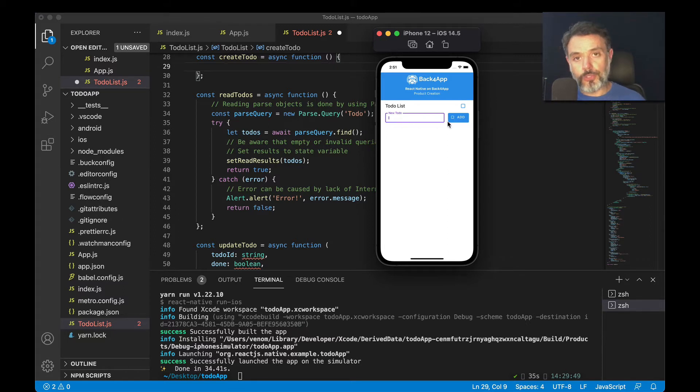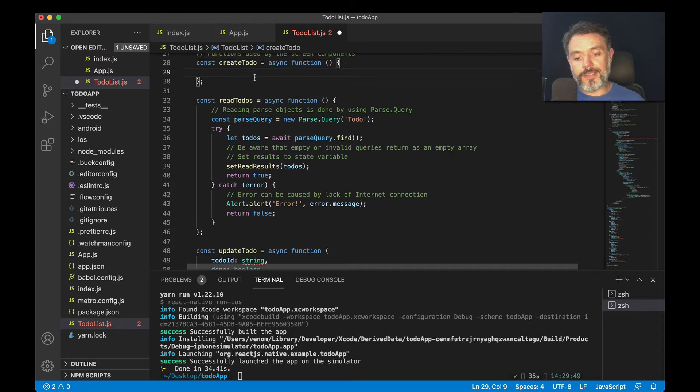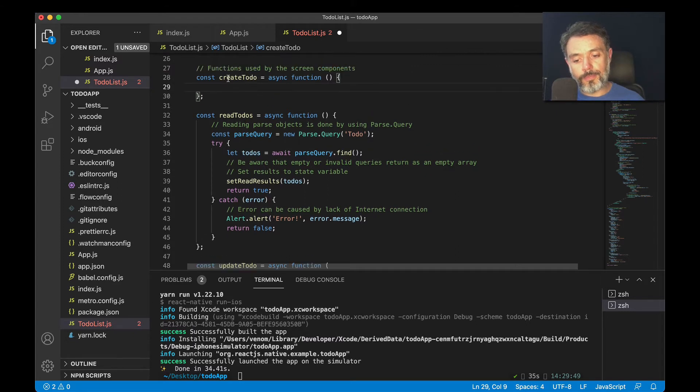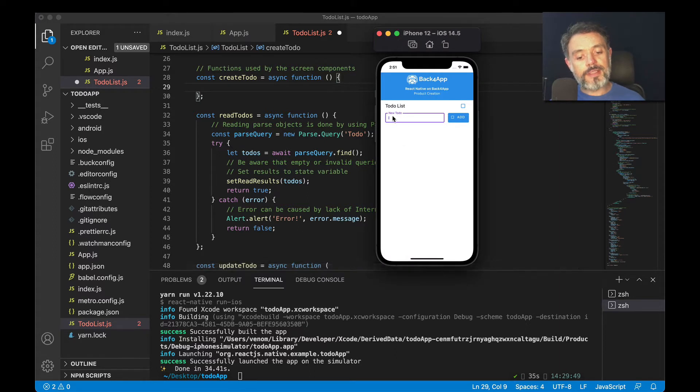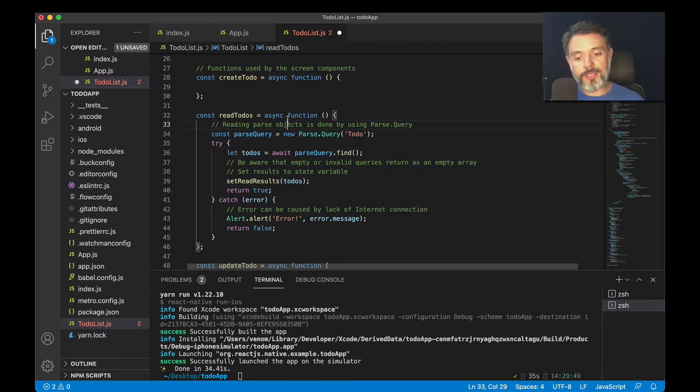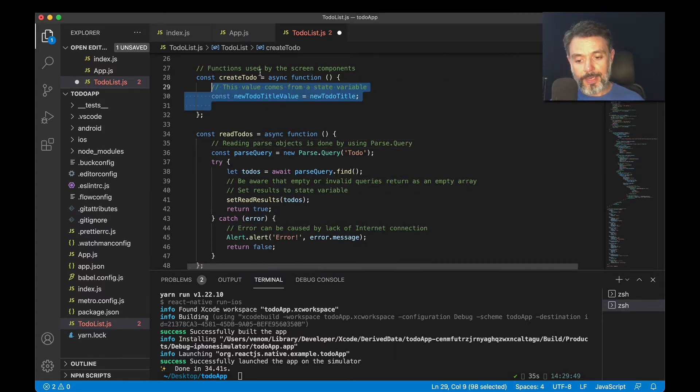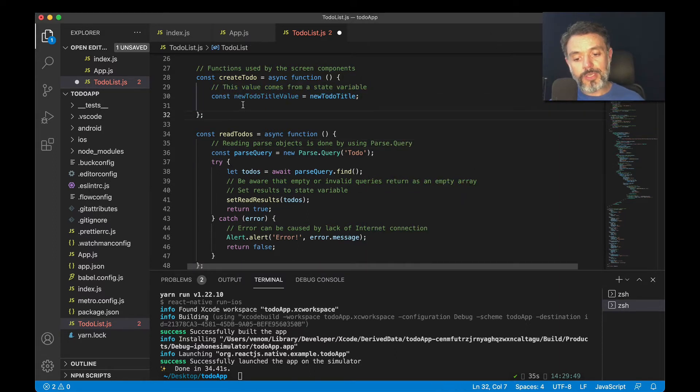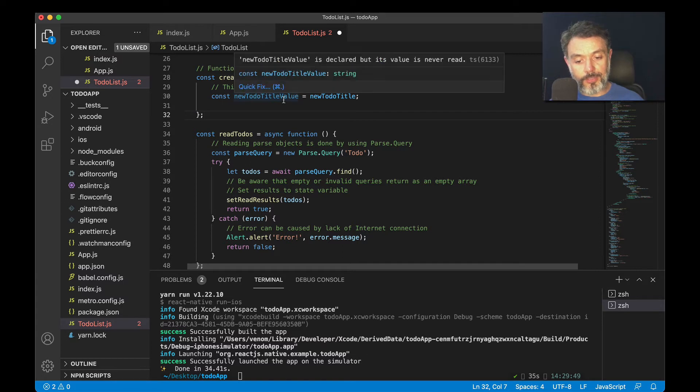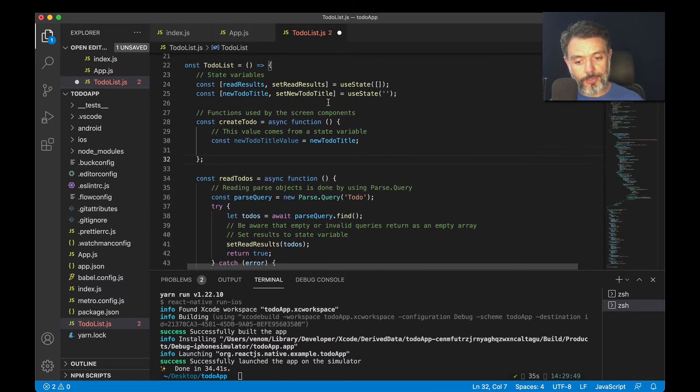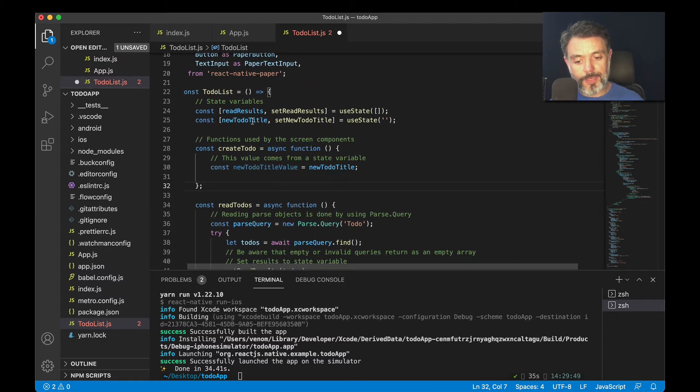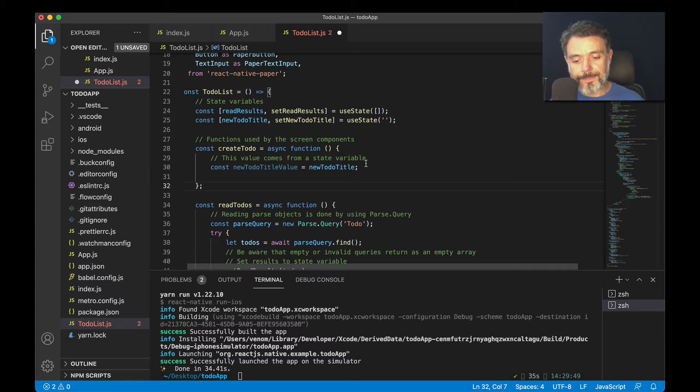To do that, I created this createToDo method which receives no parameters, but I will have to read the value that I type in here. We do that by typing const newToDoTitleValue equals newToDoTitle, which is up here reading from the useState.